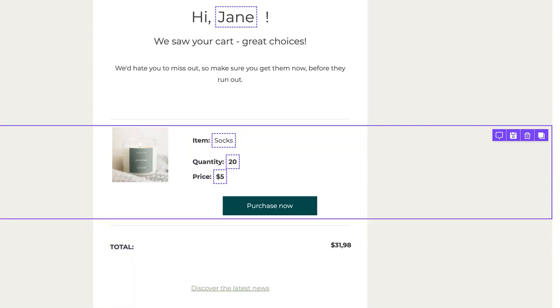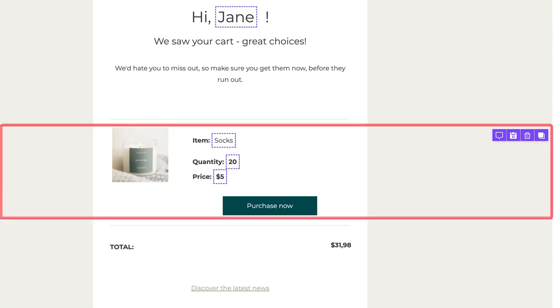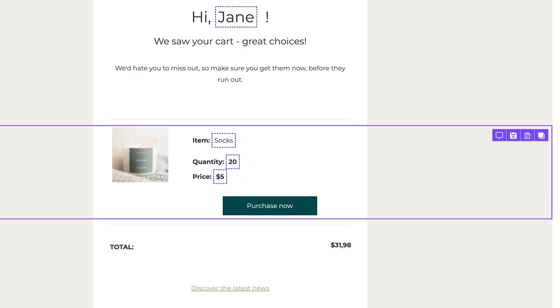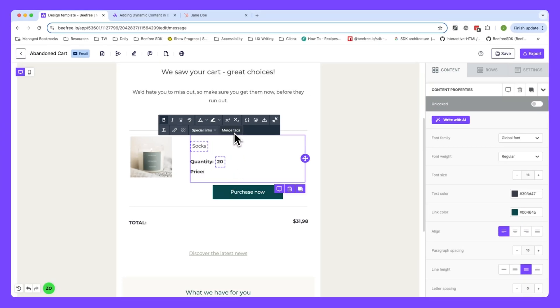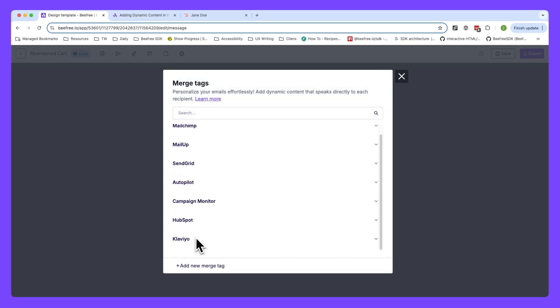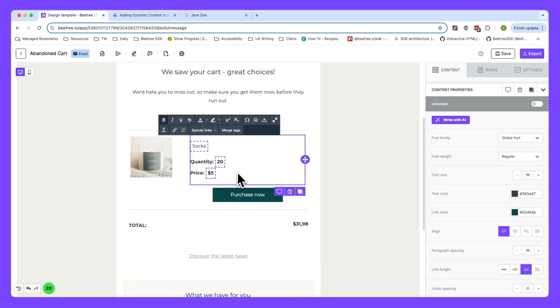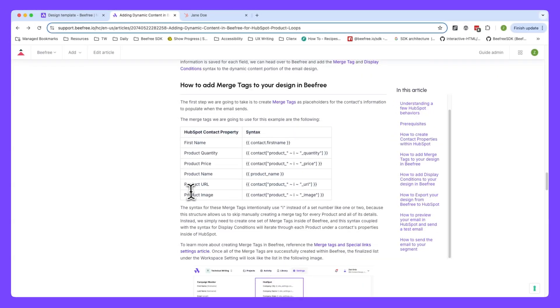Throughout this video, we'll walk you through an example of how you can create one row within BeFree App that dynamically displays information from multiple products based on the contact properties within HubSpot. To make this happen, we'll be using merge tags and display conditions together. The cool thing about this combo is that it lets us create a single row that loops through your contact's products, which really saves you time.